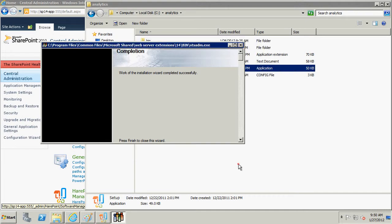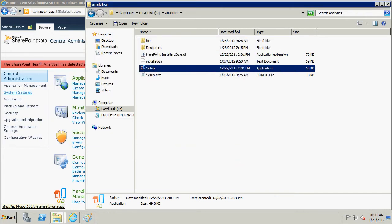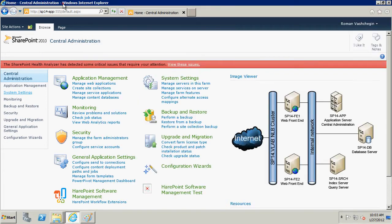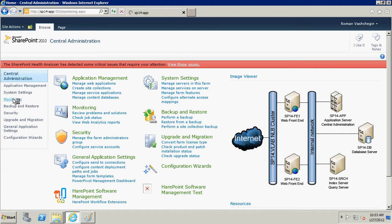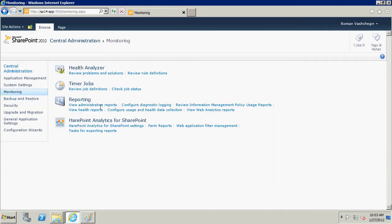Open Central Administration. For authorization, use the account with the rights of the farm administrator and follow menu item Monitoring. At page Monitoring, you will see the settings section of HarePoint Analytics for SharePoint. Go to page HarePoint Analytics for SharePoint settings.